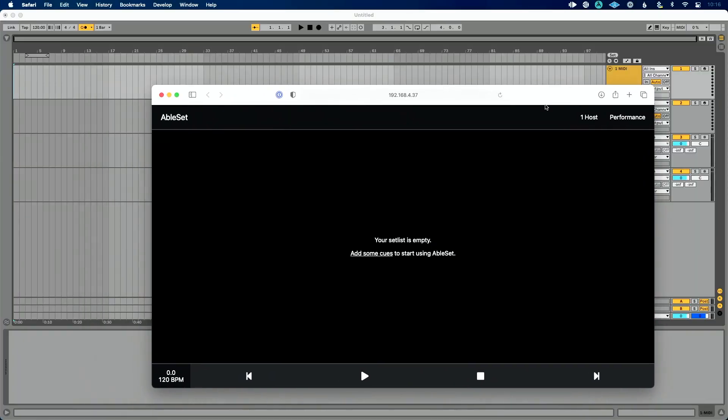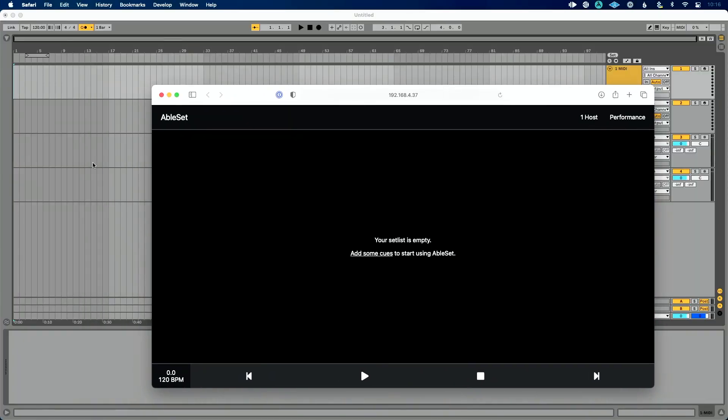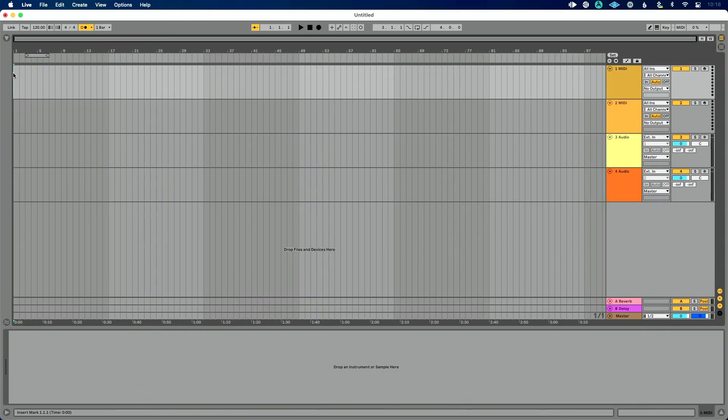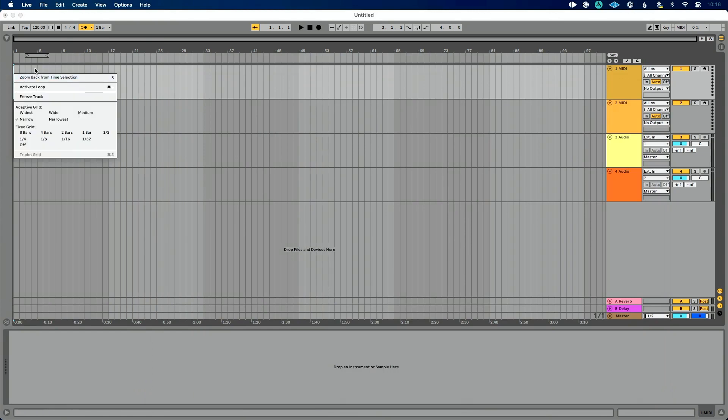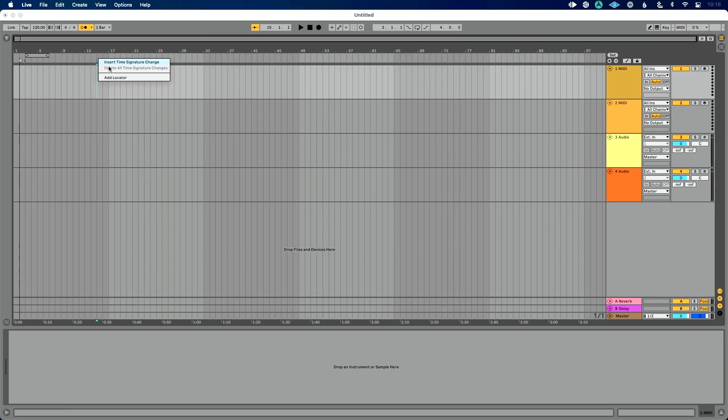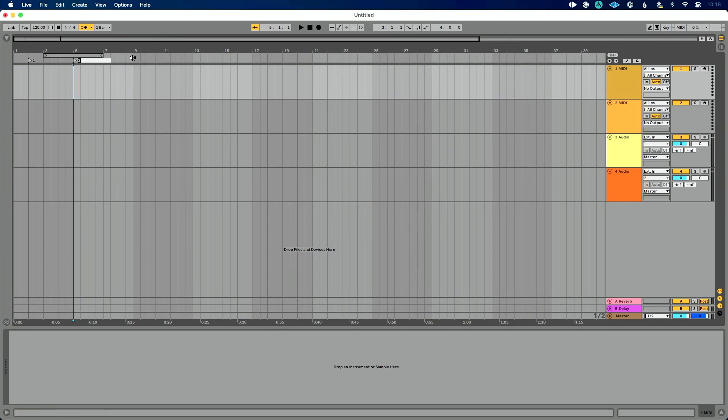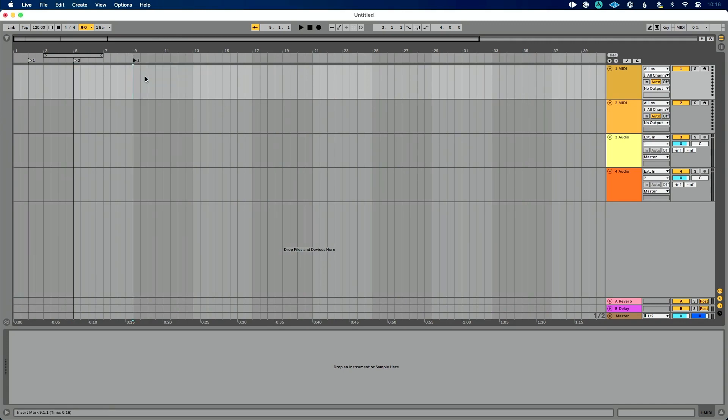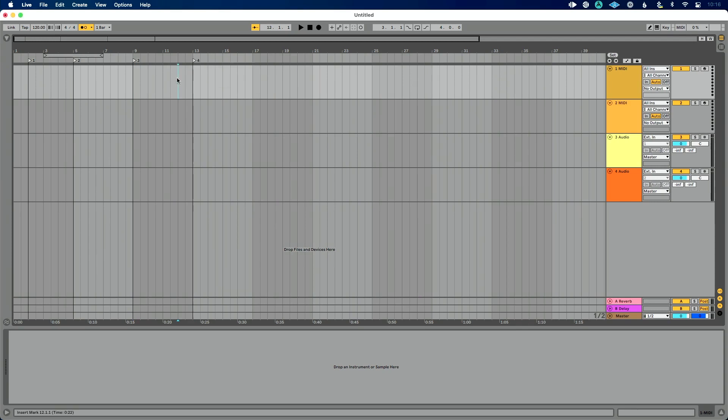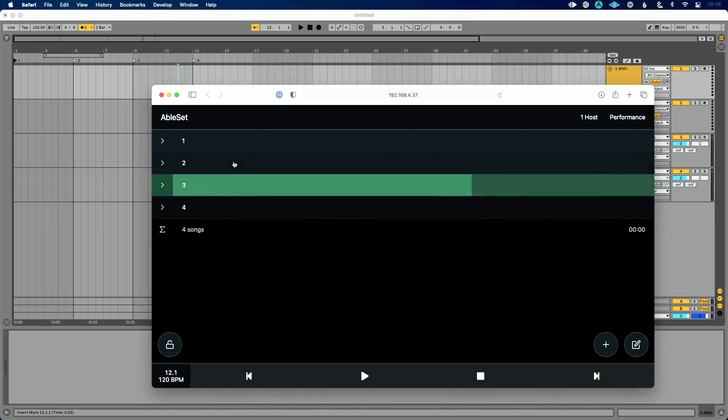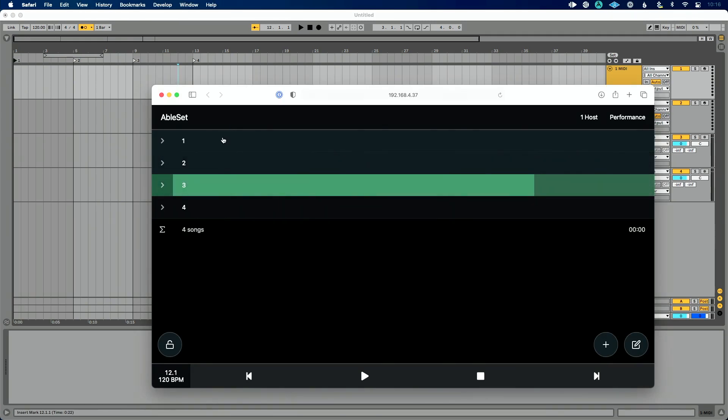But let's start with this. So first off, it says your setlist is empty. Add some cues to start using Ableset. So let's add some locators up here and I'm just going to pick some random spots of parts of my set. And I don't want to go too far because, well, you'll see why in a second. All right, so let's just add a couple more here and I'm not writing the click so that you can hear it so it's not annoying you, but this way you can kind of hear it through the speaker.